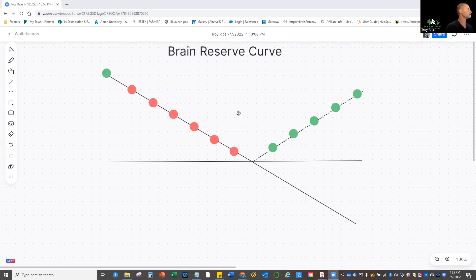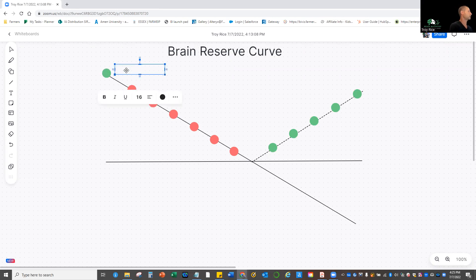Okay, so what you can see on the screen here is an actual brain reserve curve, which is up here in the top left corner. This would be at birth, right? This would be like your mom's health.